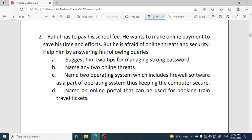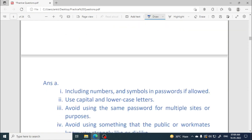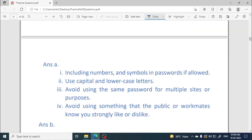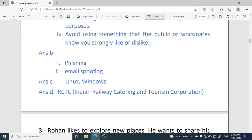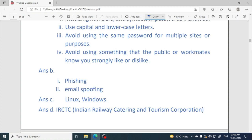Next, we have to name any two online threats. When we are online, the dangers we can face include phishing, hacking, chat spoofing, and email spoofing. You can mention any two online threats.